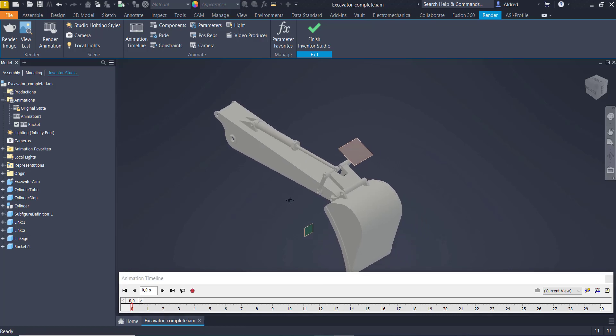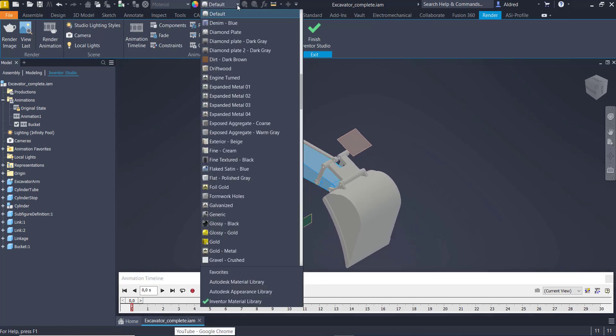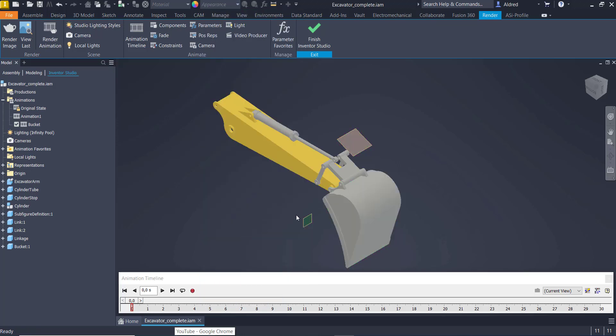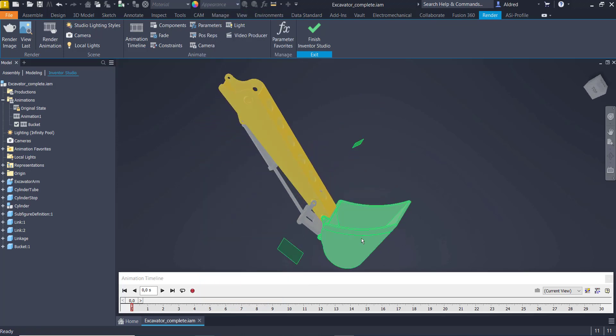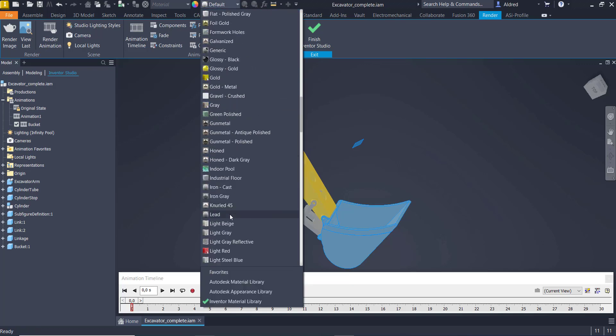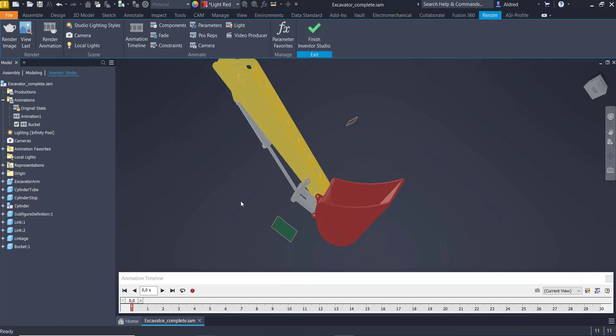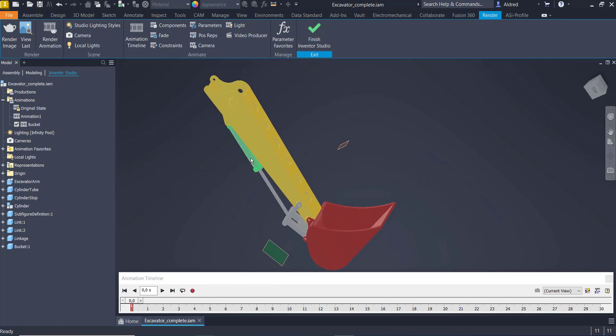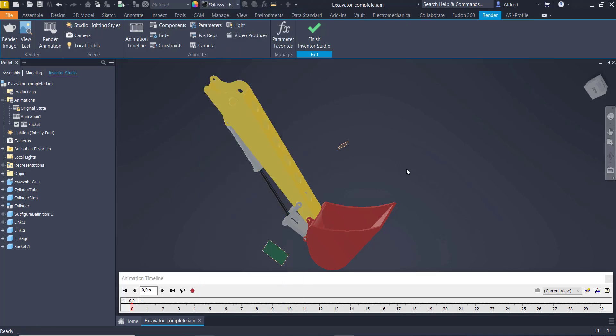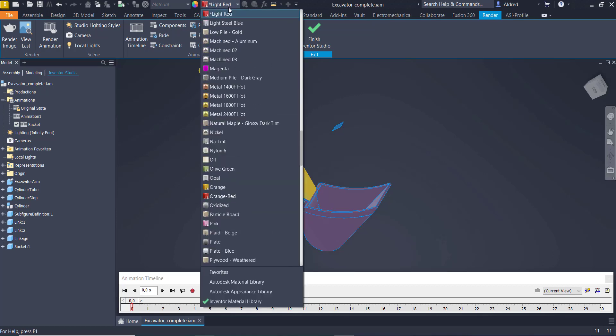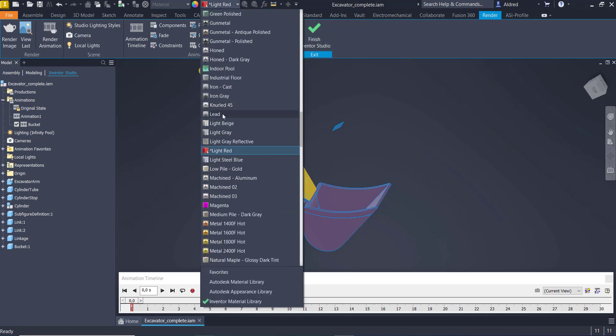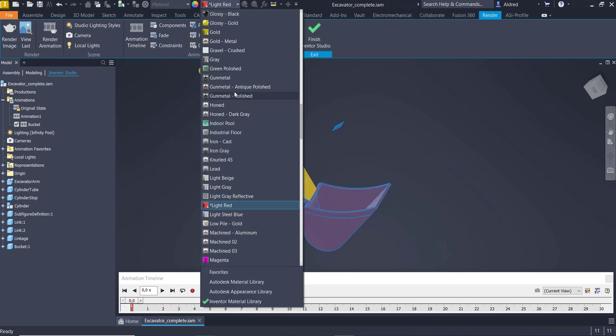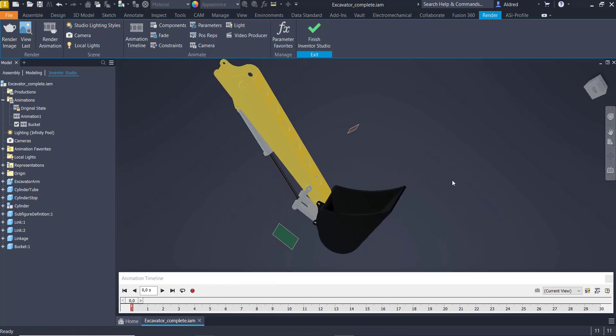Now, what I'm going to also do as well is just change the appearance of some of these components so it's just more easy for us to see. So let's just go over here. And then the bucket as well, let's give it a red color over here. And let's do Glossy Black. I actually want to change this to Gun Metal Polished.